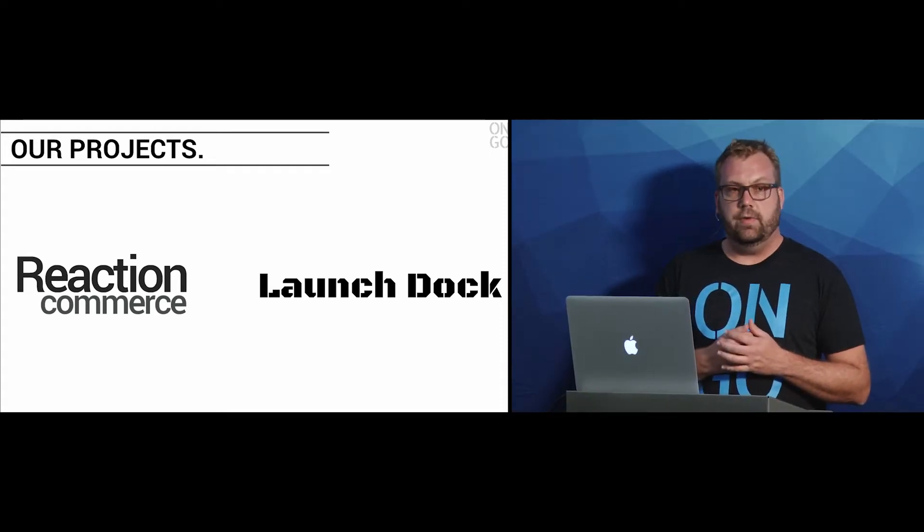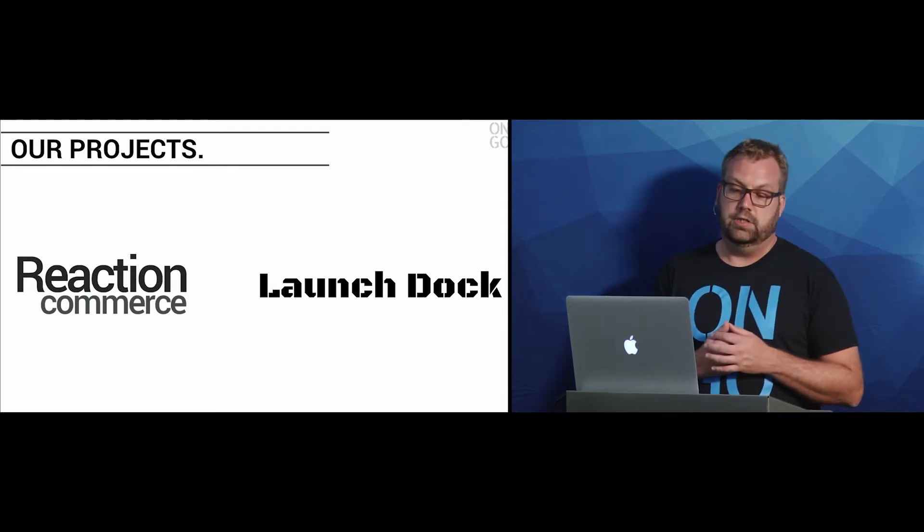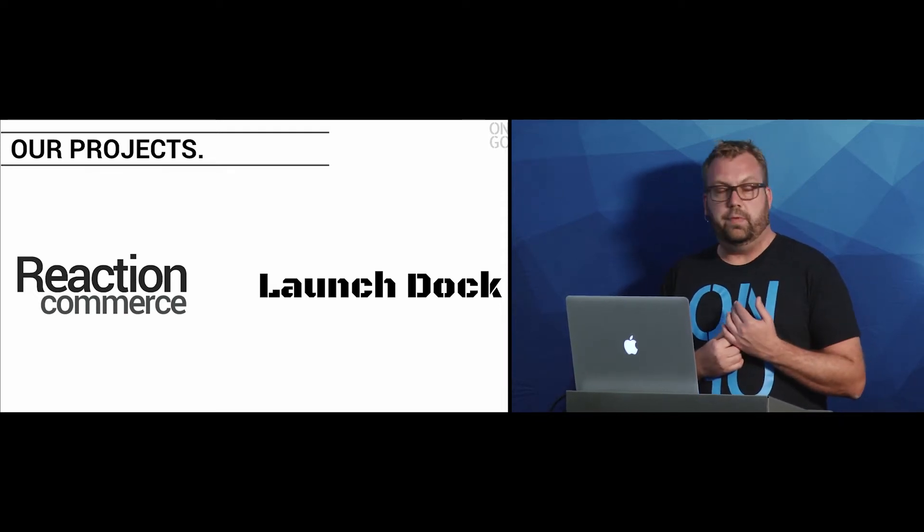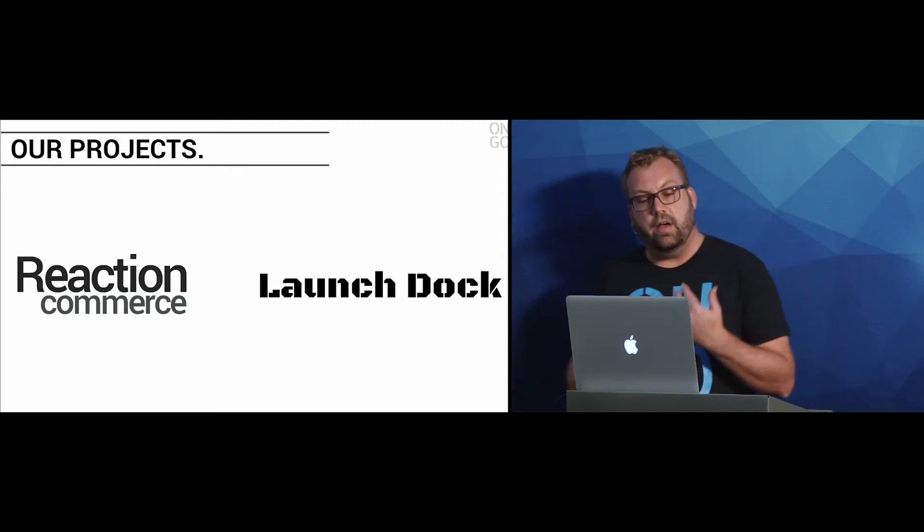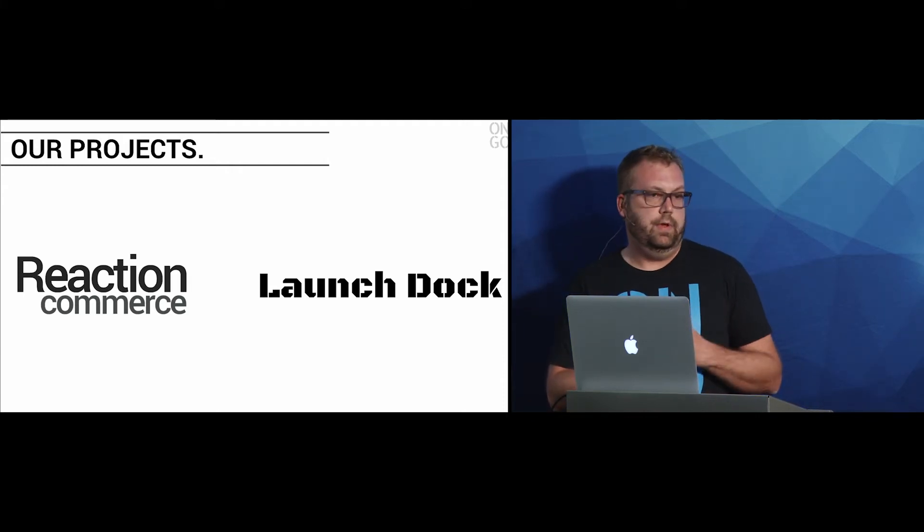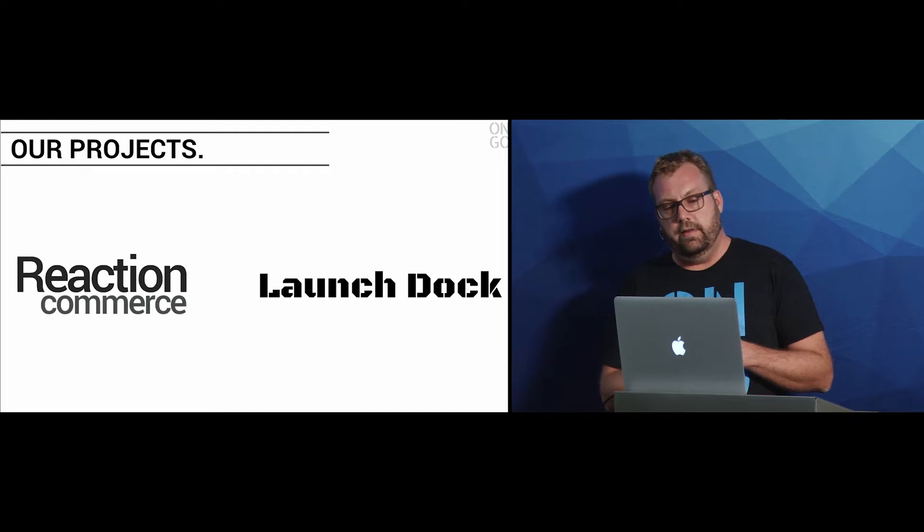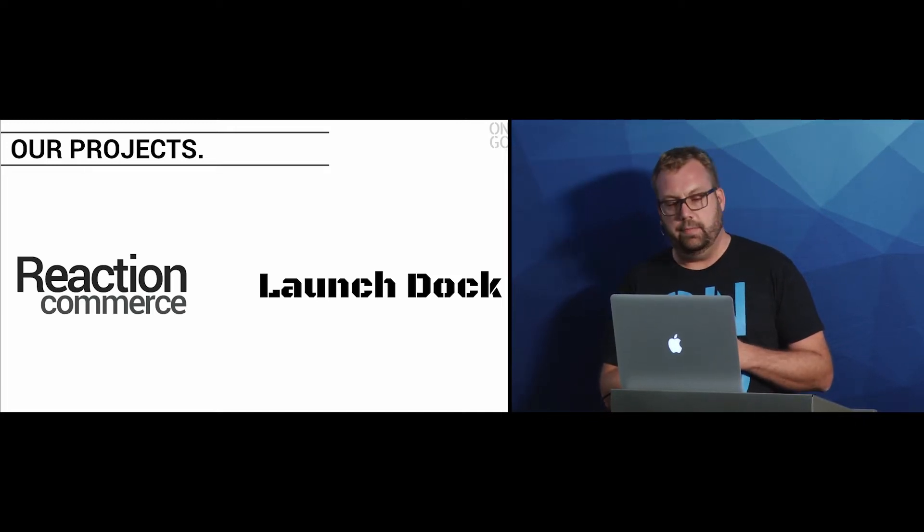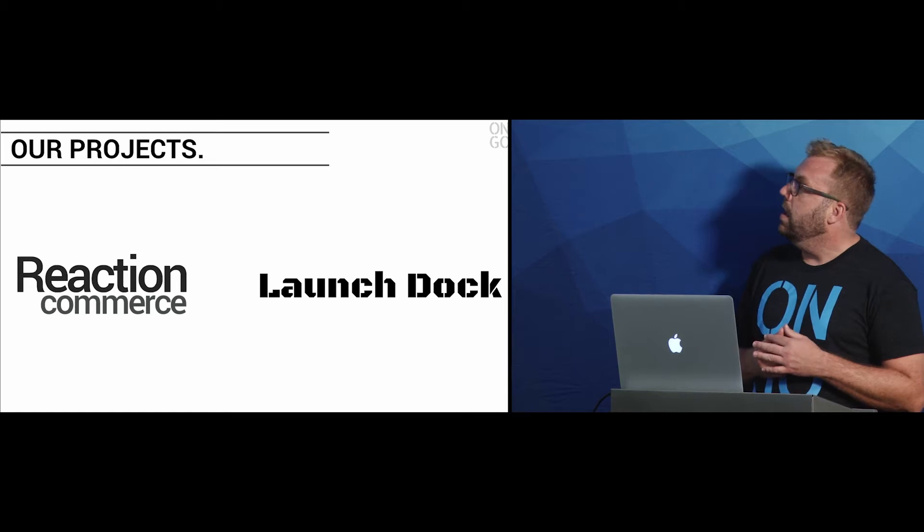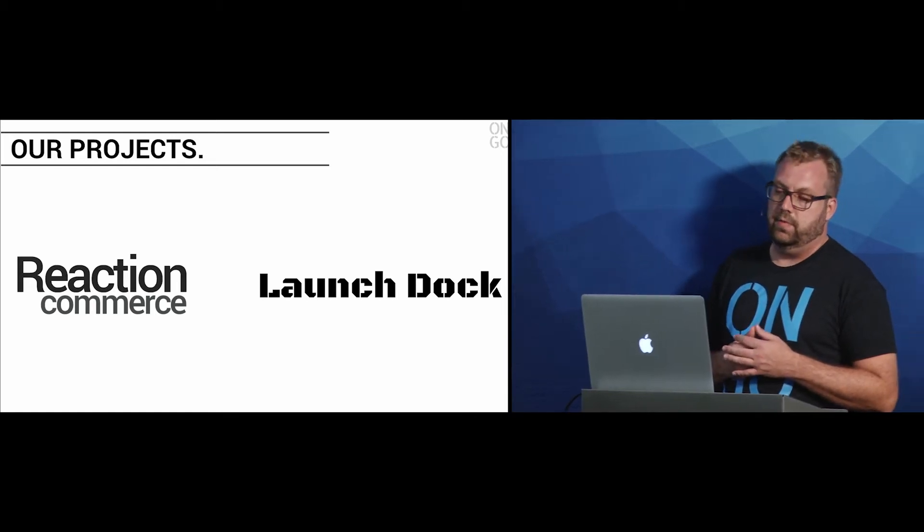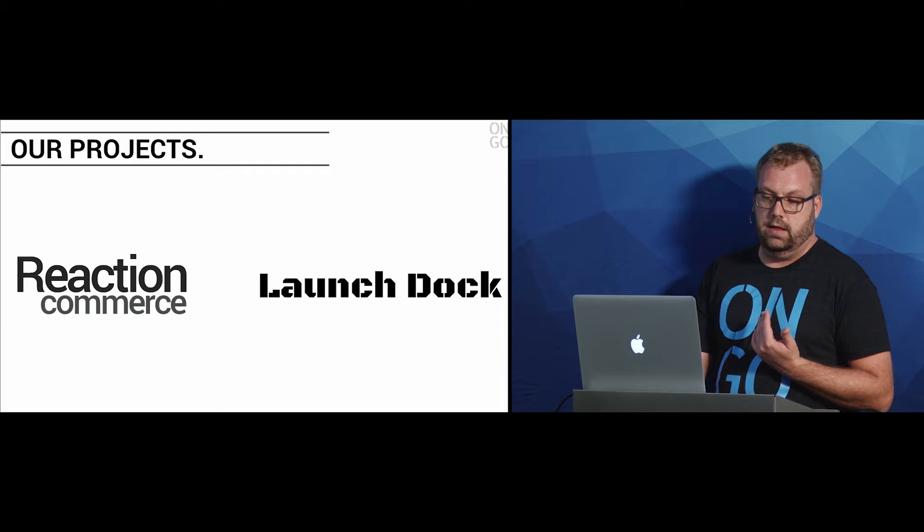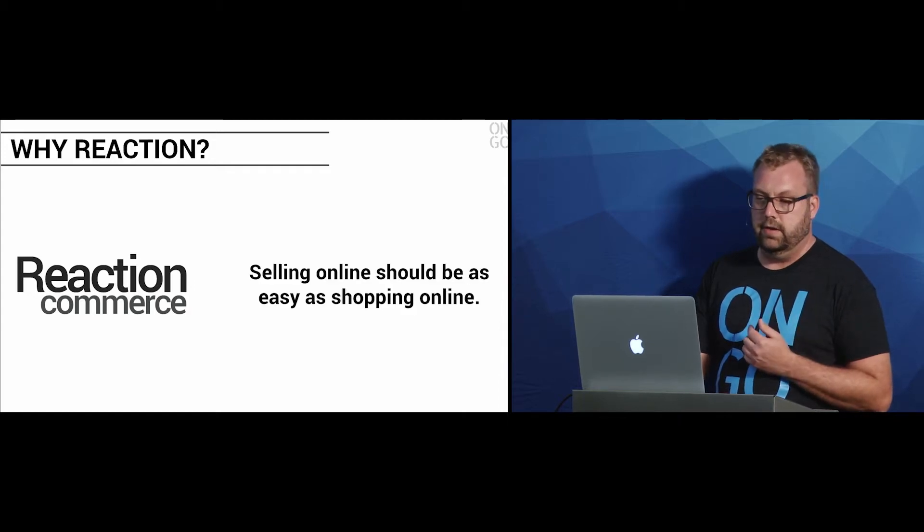Our projects are Reaction Commerce and LaunchDoc. Reaction Commerce was the first project that we started, so I'm going to talk about that first, and then I'll follow up with LaunchDoc, which is a progression of what we built for Reaction. It's an app launching platform. These are completely open source platforms. They're Meteor, and they're available right now on GitHub.